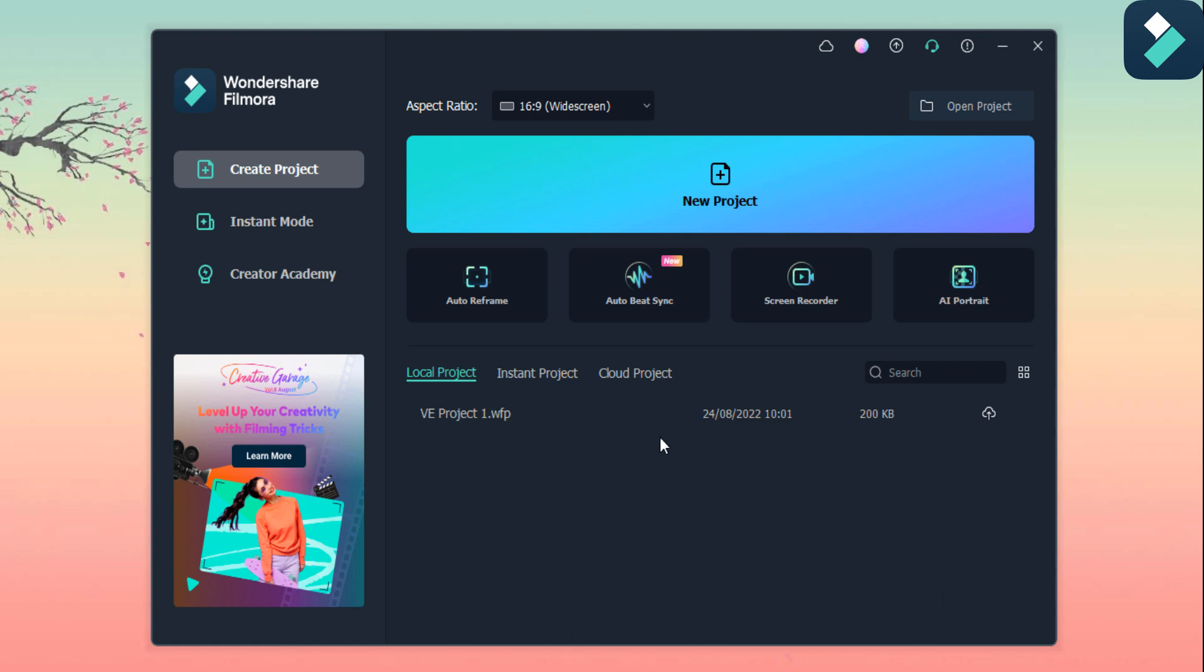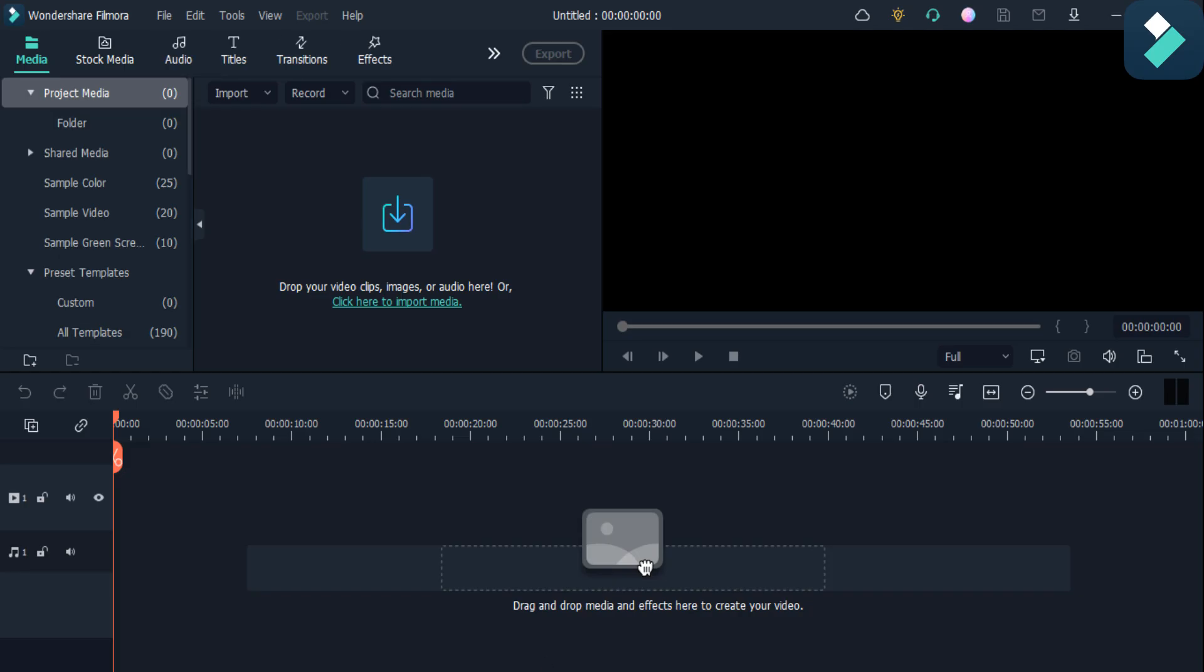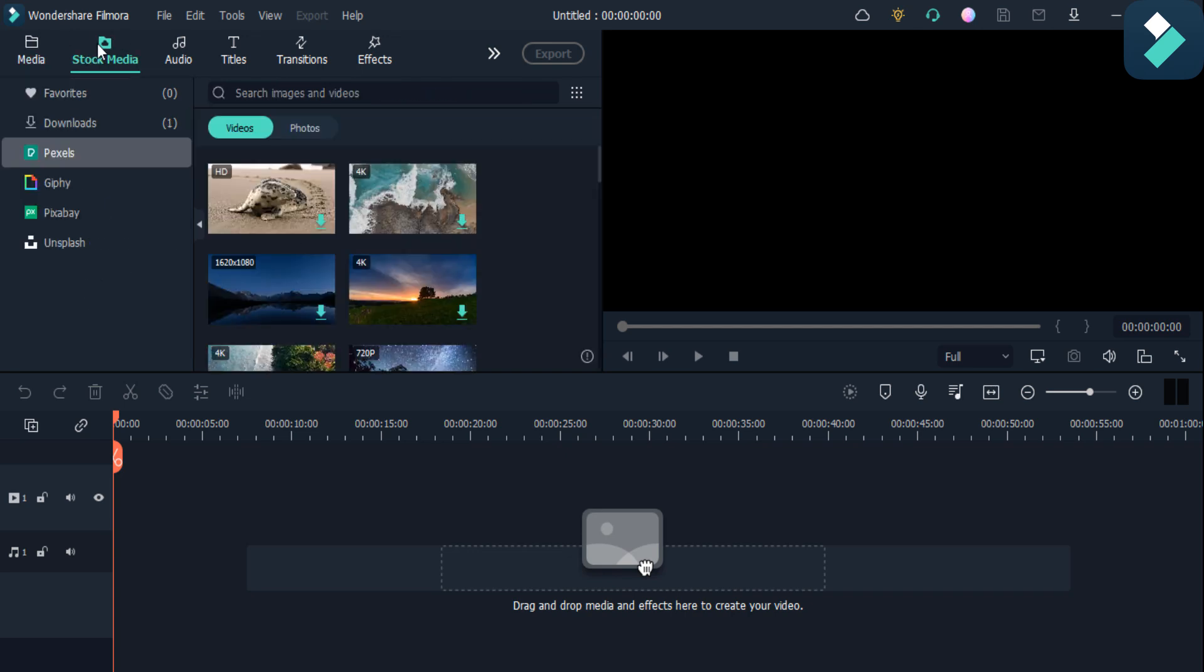So first of all, click on this new project option and add your file here. If you have recorded your own, you can import it from here. And if you want to edit from stock media, you can add it here.